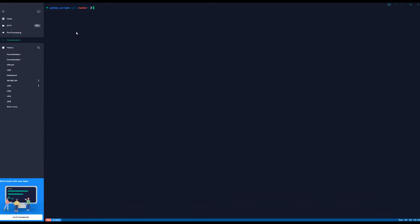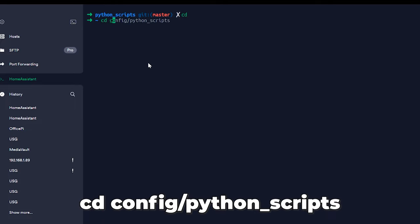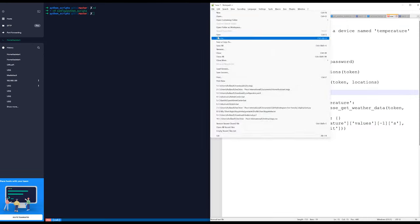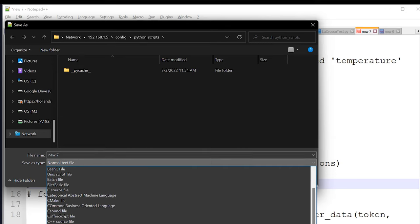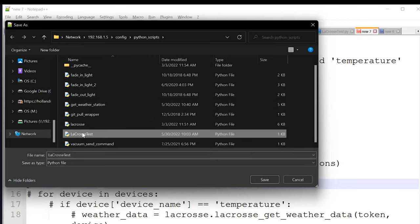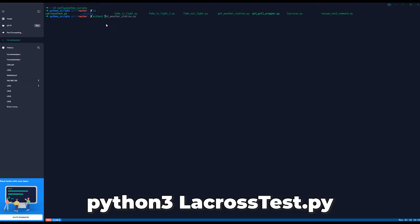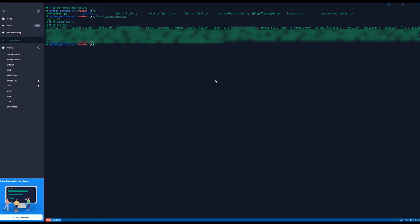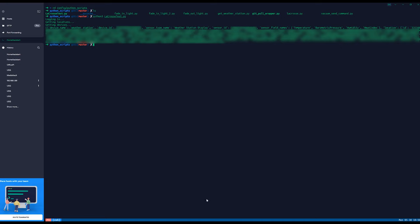So then we're going to pop into our SSH application. We're going to navigate to config slash python_scripts. So once you get this finished, let's go ahead and save it out into your Home Assistant instance slash config slash python_scripts. Make sure you change the save as type to Python and then give it a name easy to remember. I call mine lacrosse_test. So we'll save that and over into our SSH application. Now in here, we're going to run Python 3 and then we're going to run that lacrosse_test.py. And again, this is going to log in, retrieve the locations and then get your list of devices. So there we go. We've got a nice list of devices. This shows that we can successfully log in and grab data.